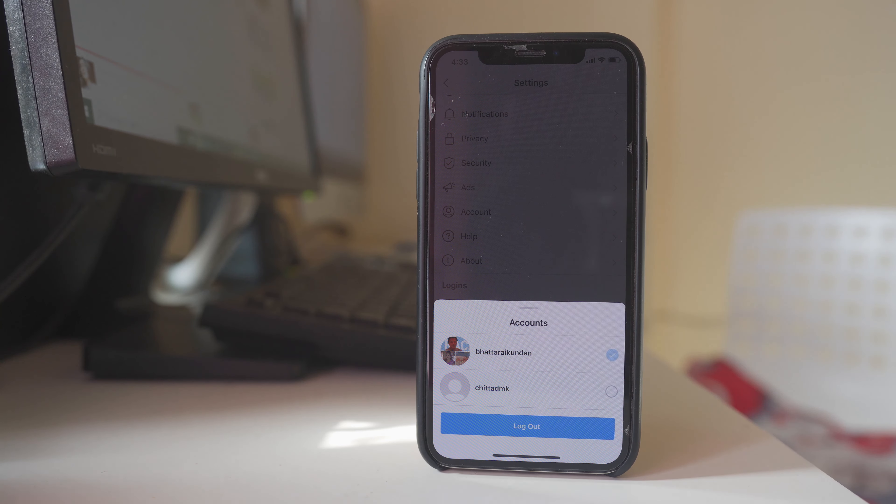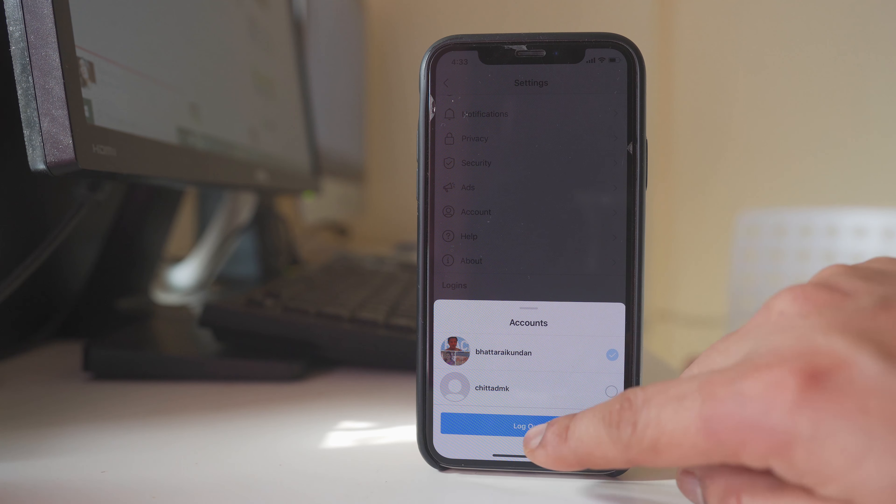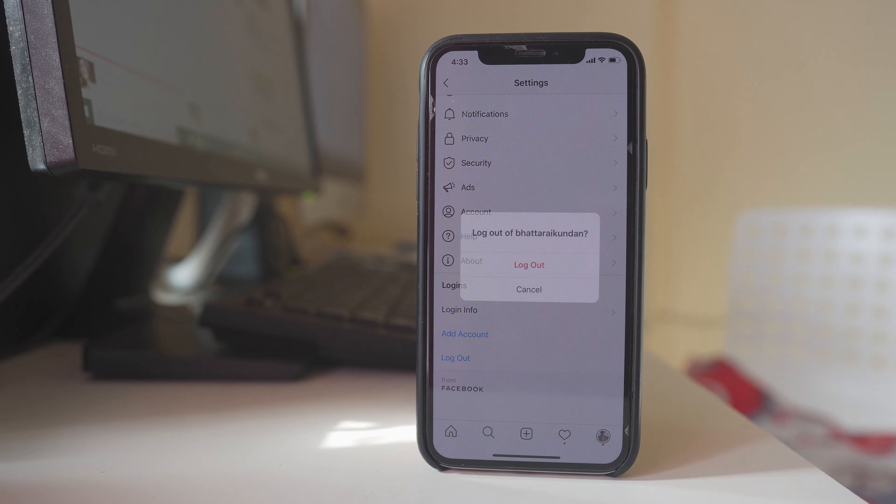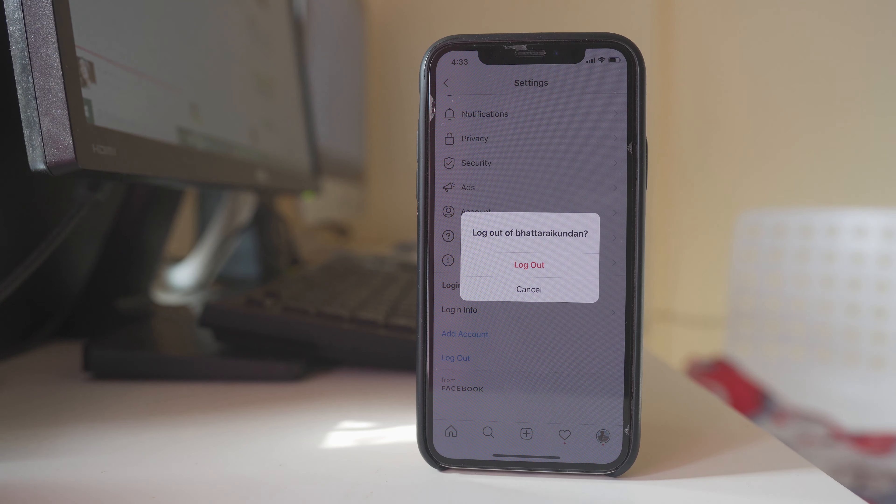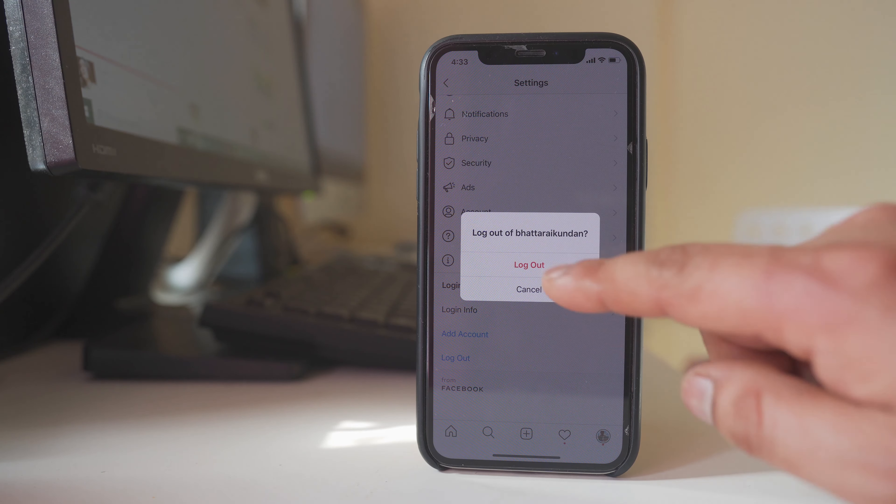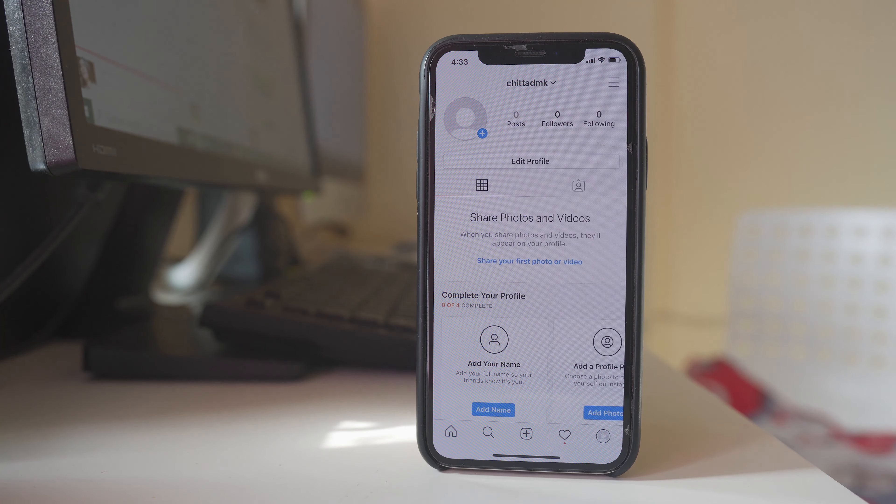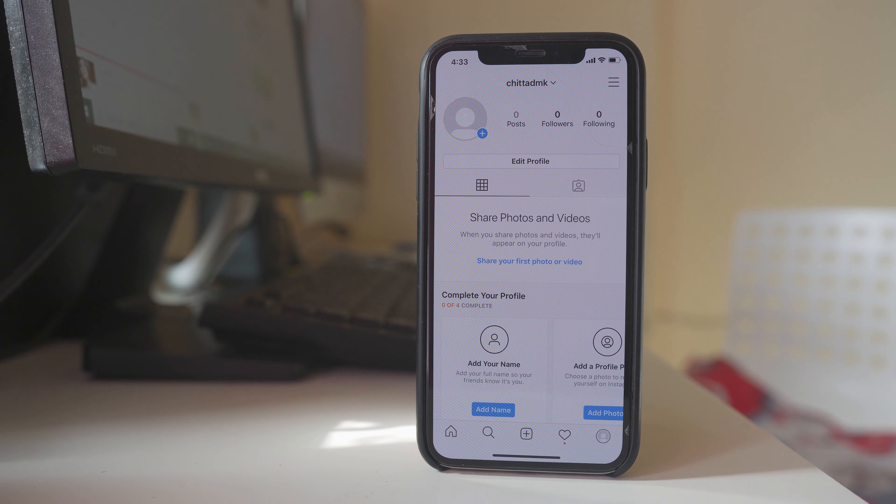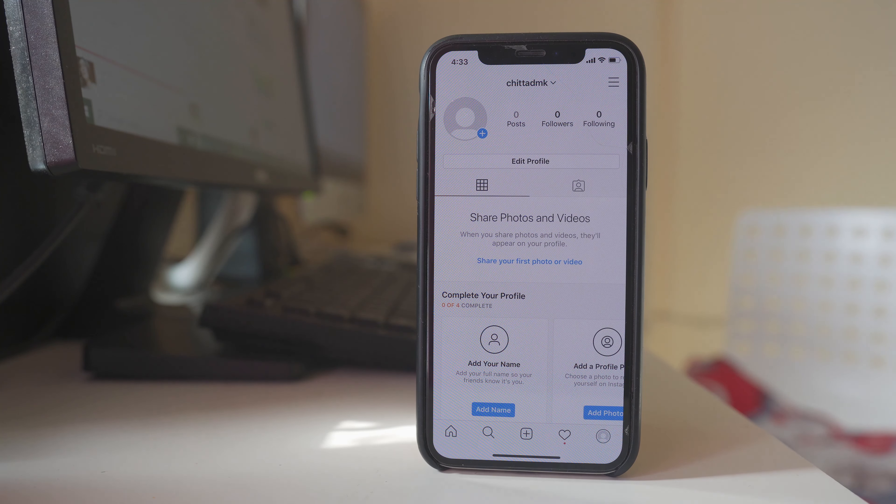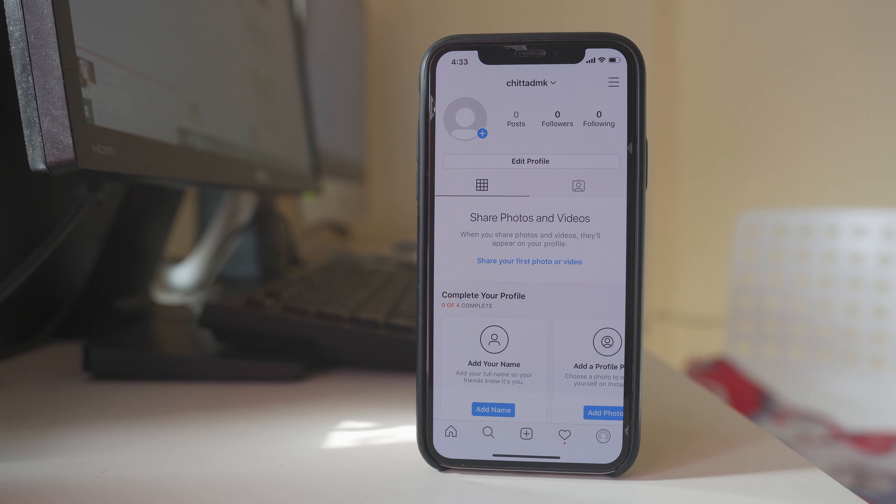From this account I am going to log out. Again it's asking me whether I want to log out. This is how you can add multiple accounts to your Instagram application, switch between the accounts and use it.